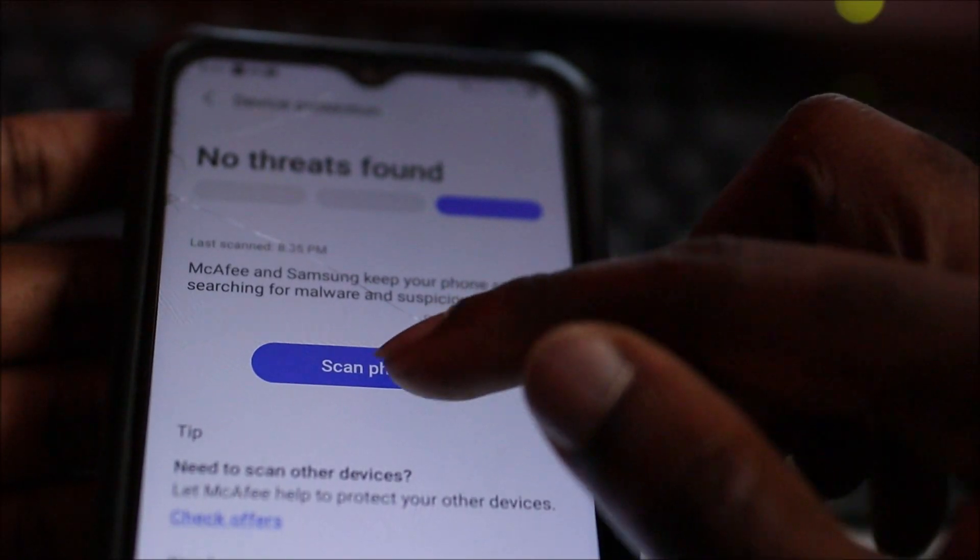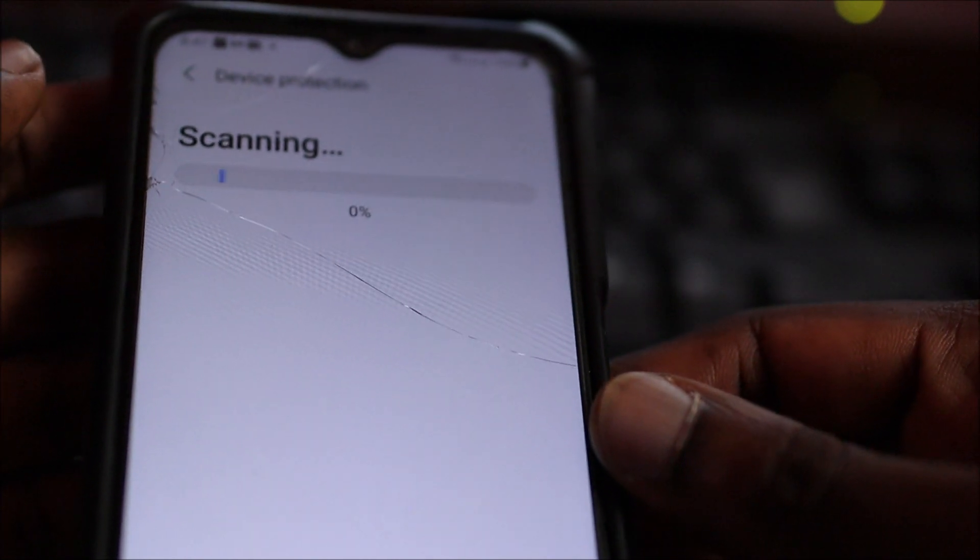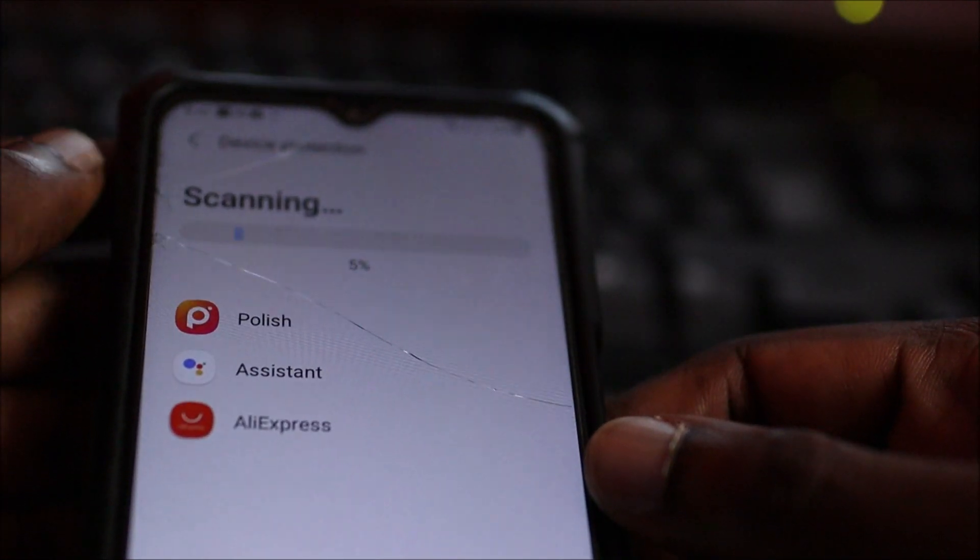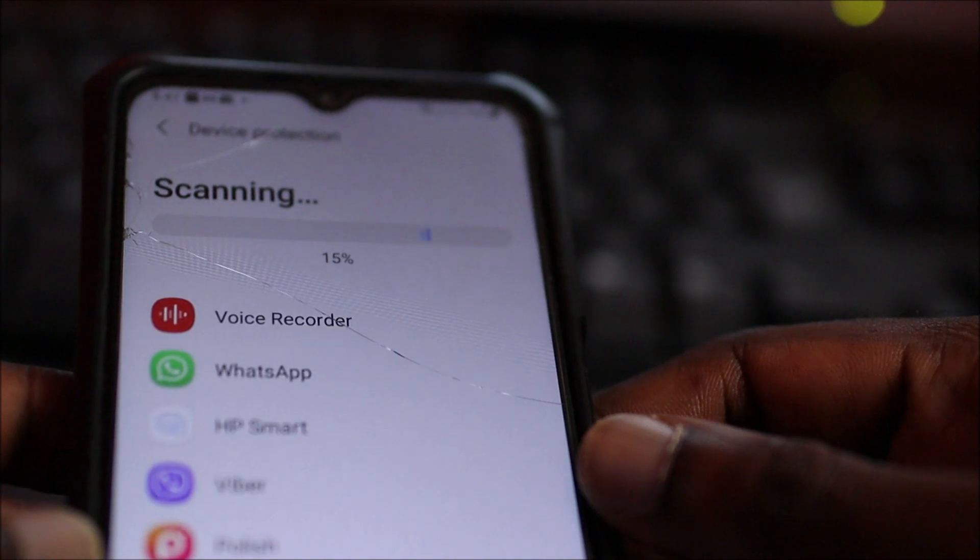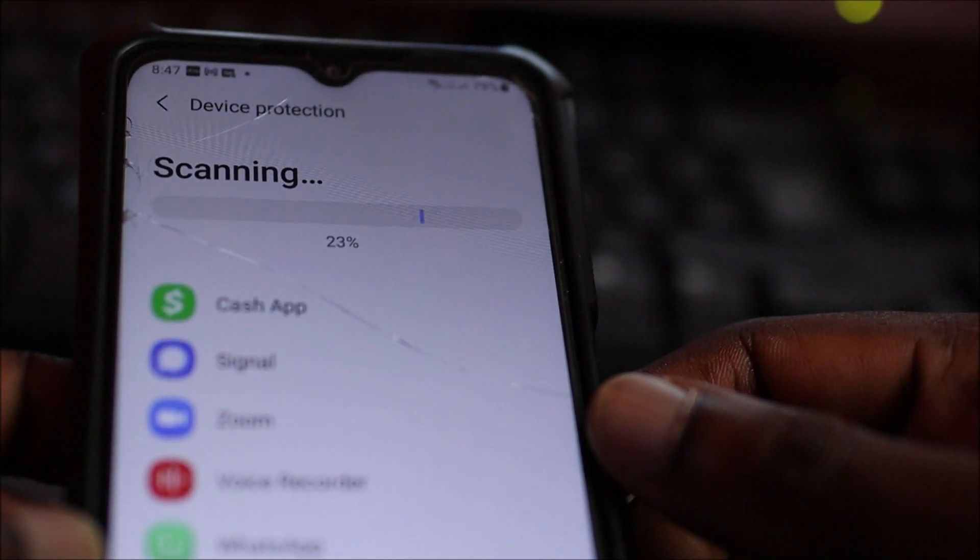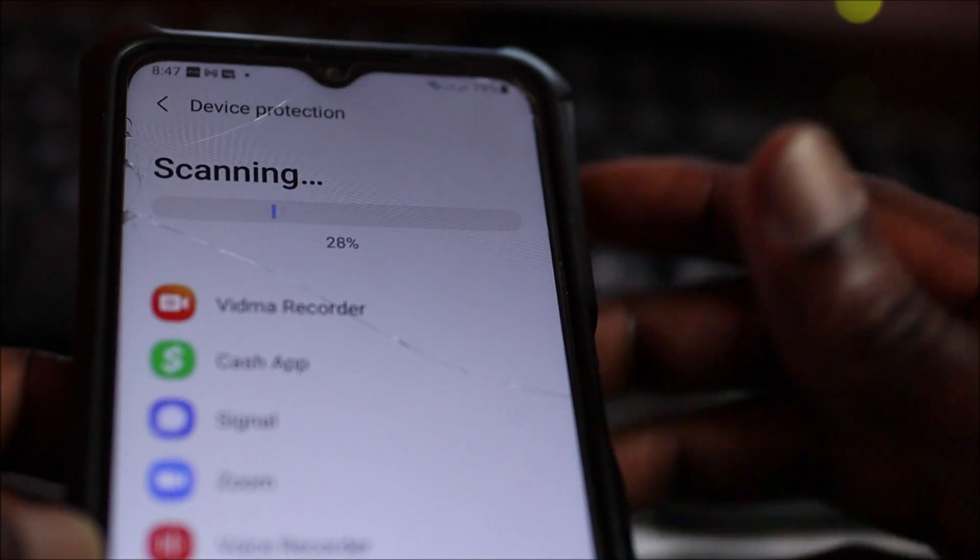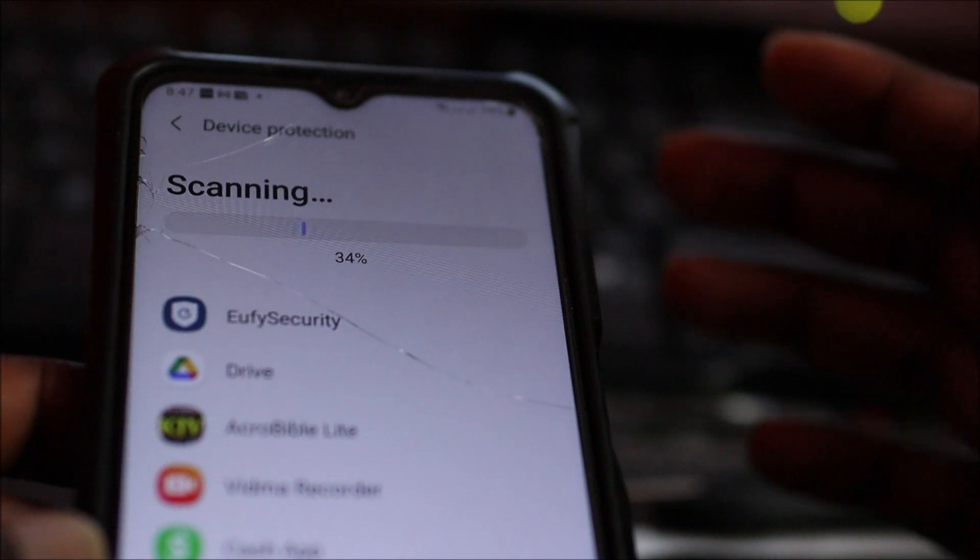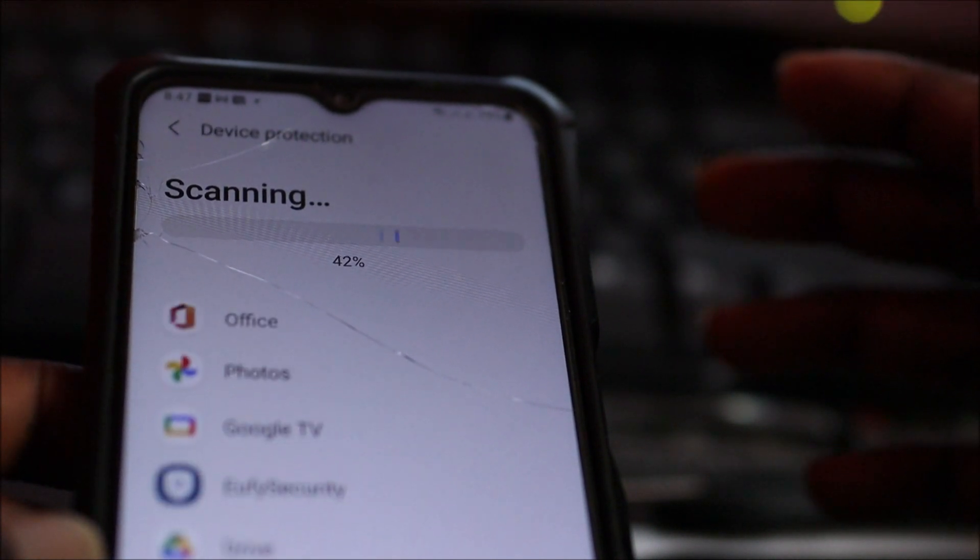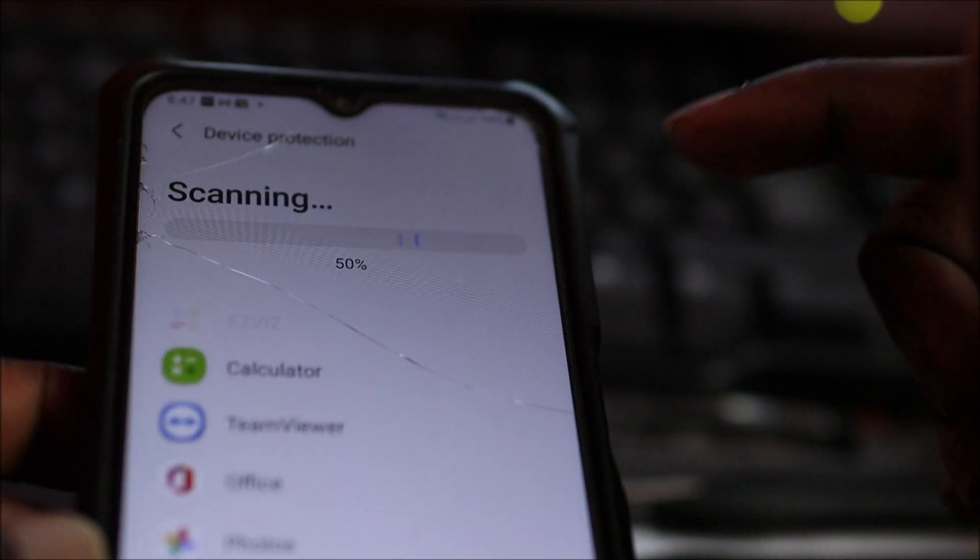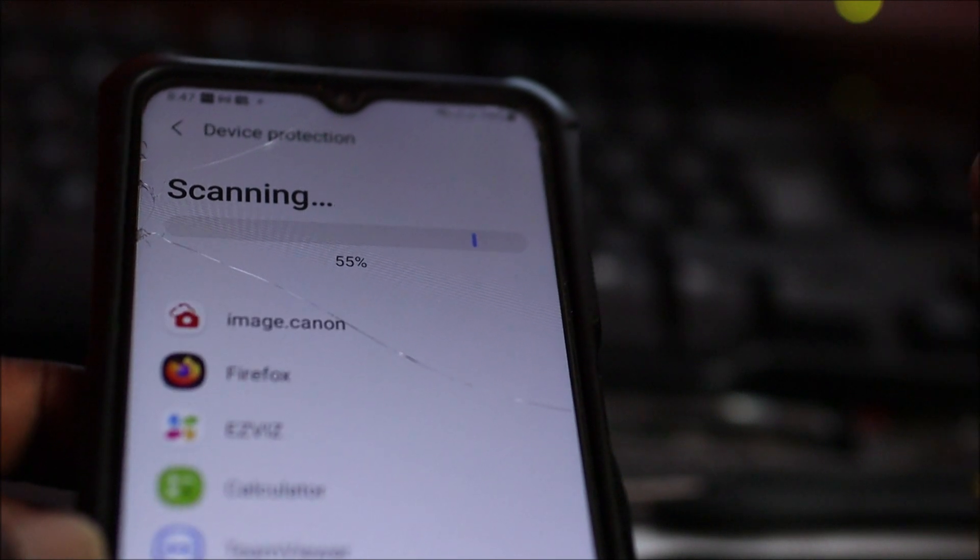As you can see, it's scanning all the apps that I have on the device. Also, the screen protector that I have on the phone is cracked, so if you happen to see the crack, the screen protector is cracked and I need to replace that.